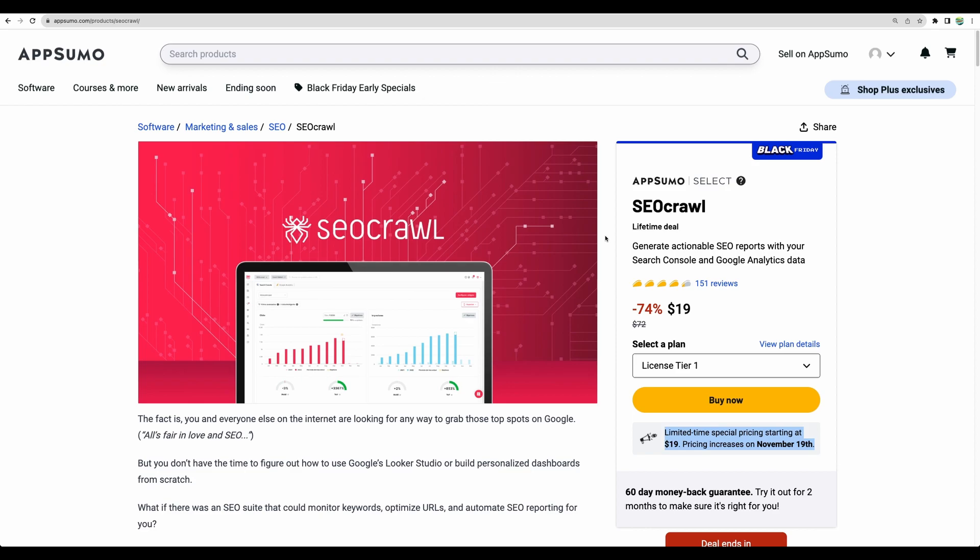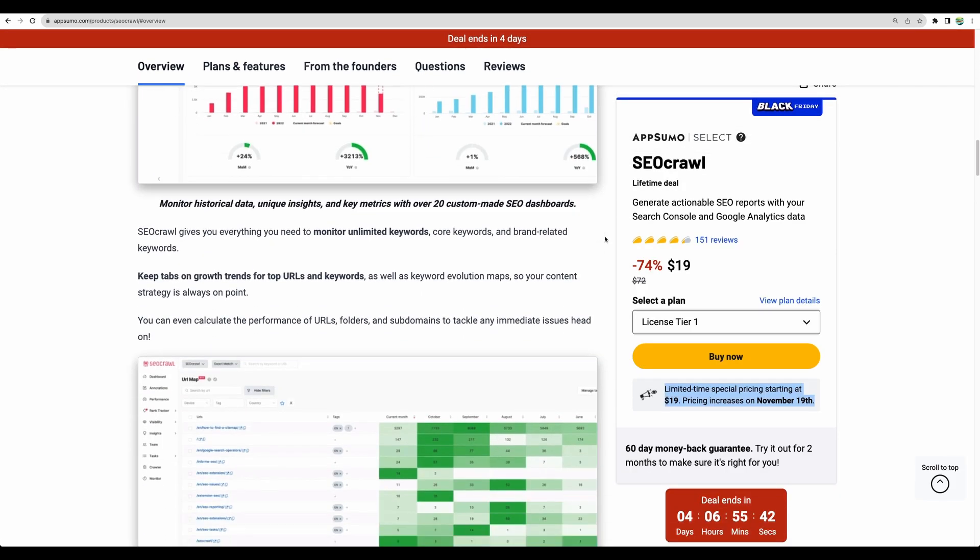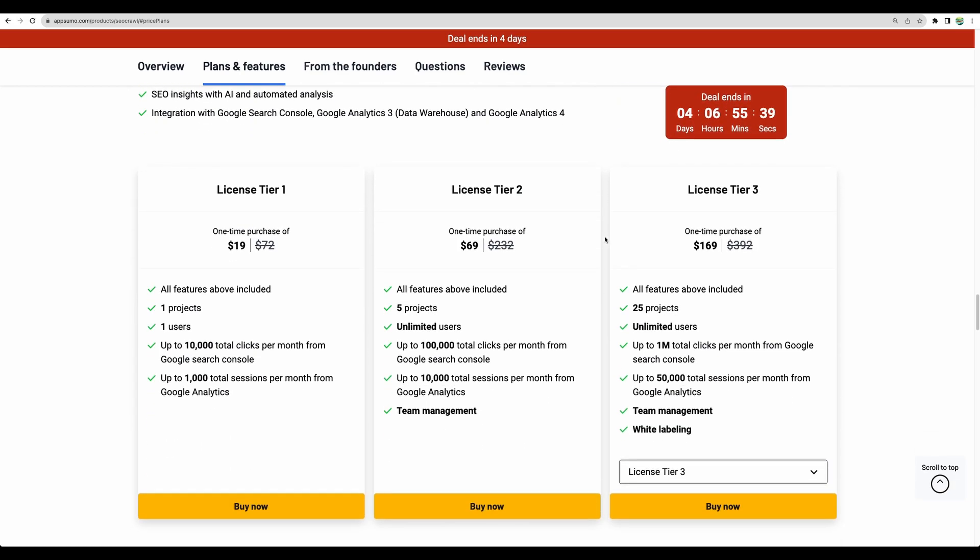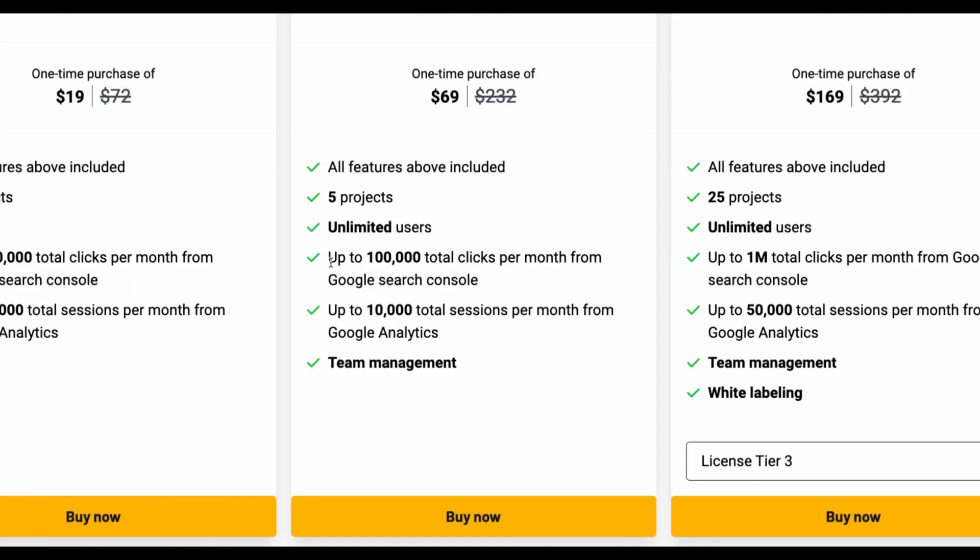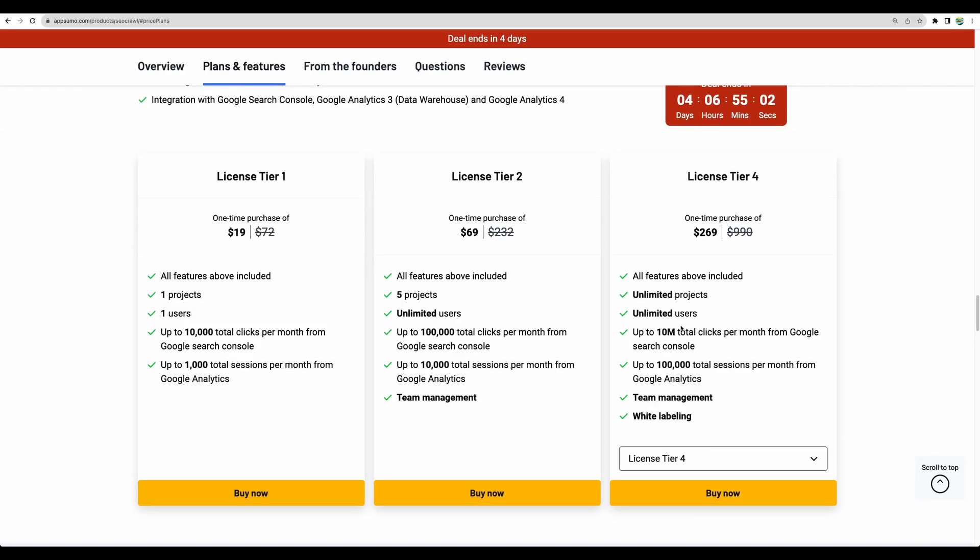Regarding features I will demo all of those in a moment and regarding the deal structure basically you have several license tier options. The major difference will be in monthly clicks that you project to have from Google search results and maximum what you can have is 10 million clicks from Google search console.